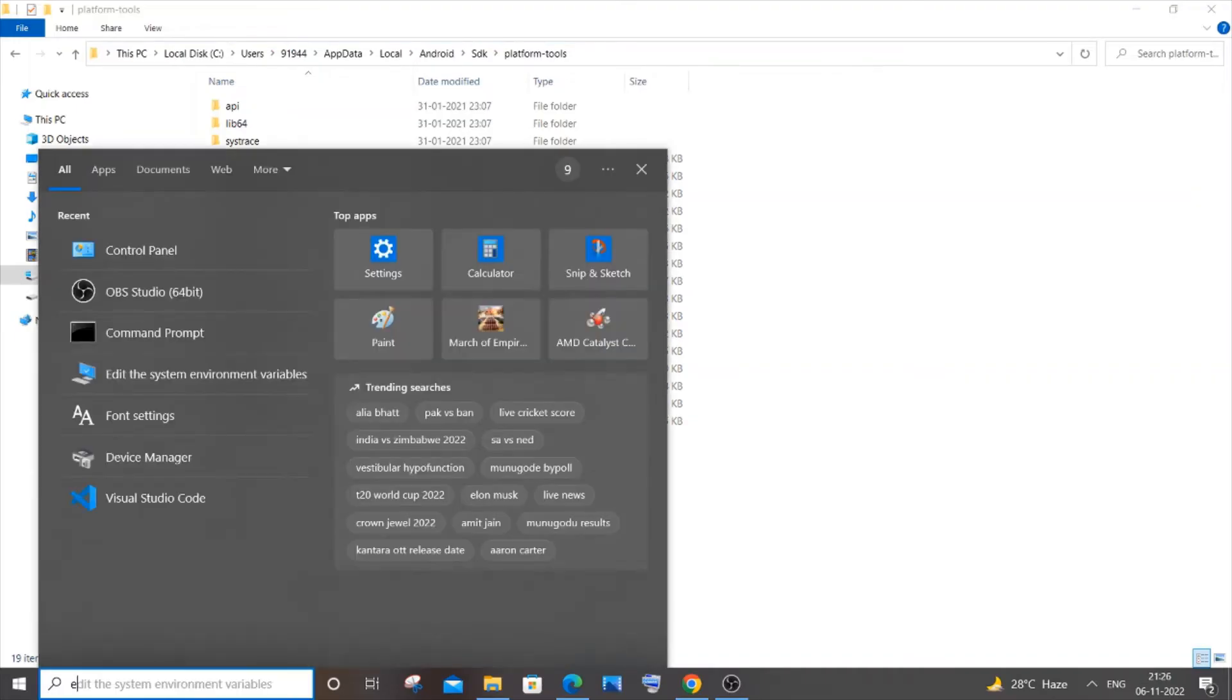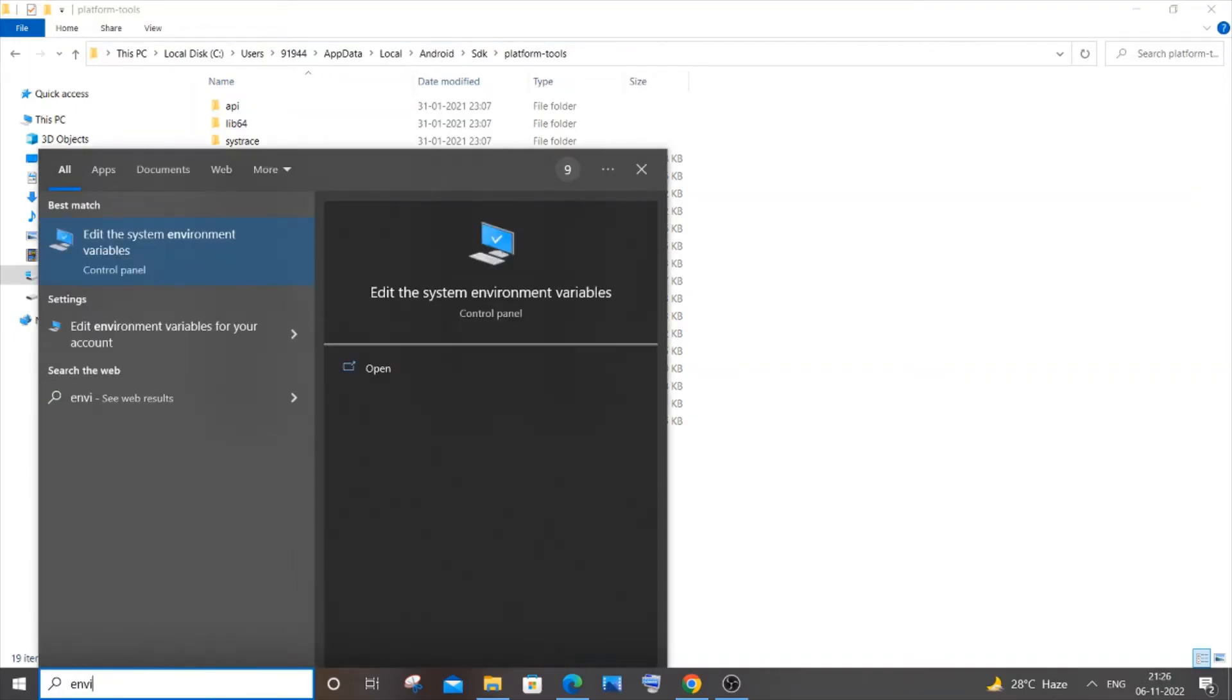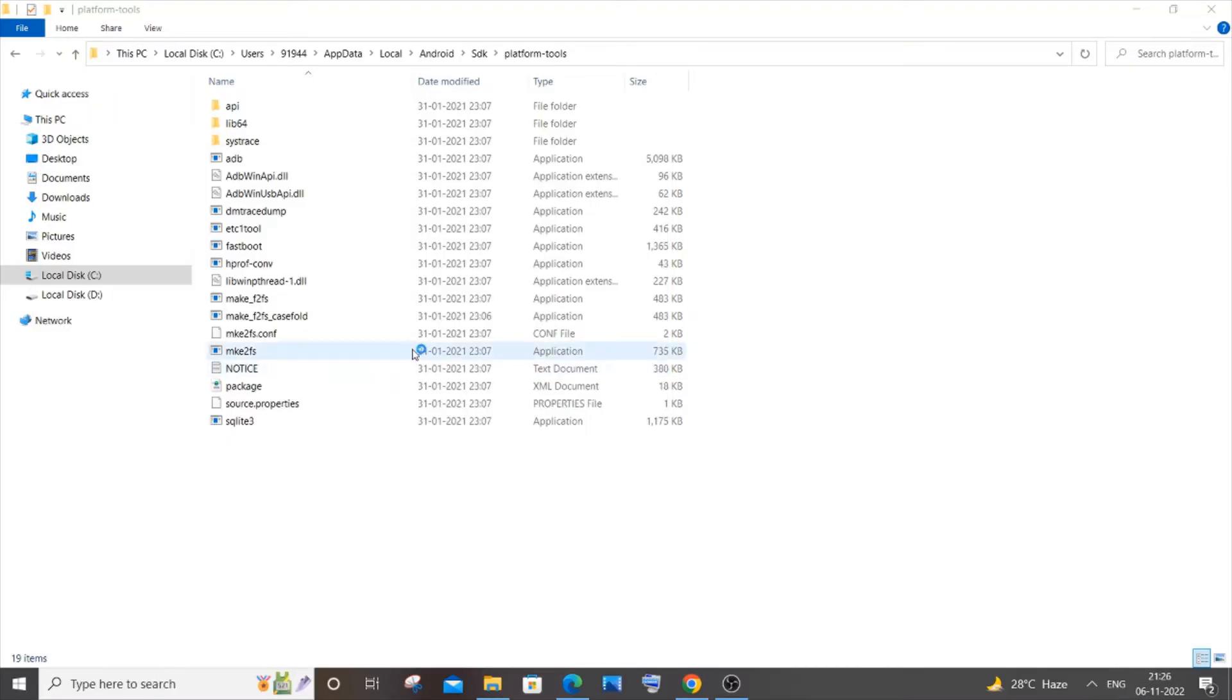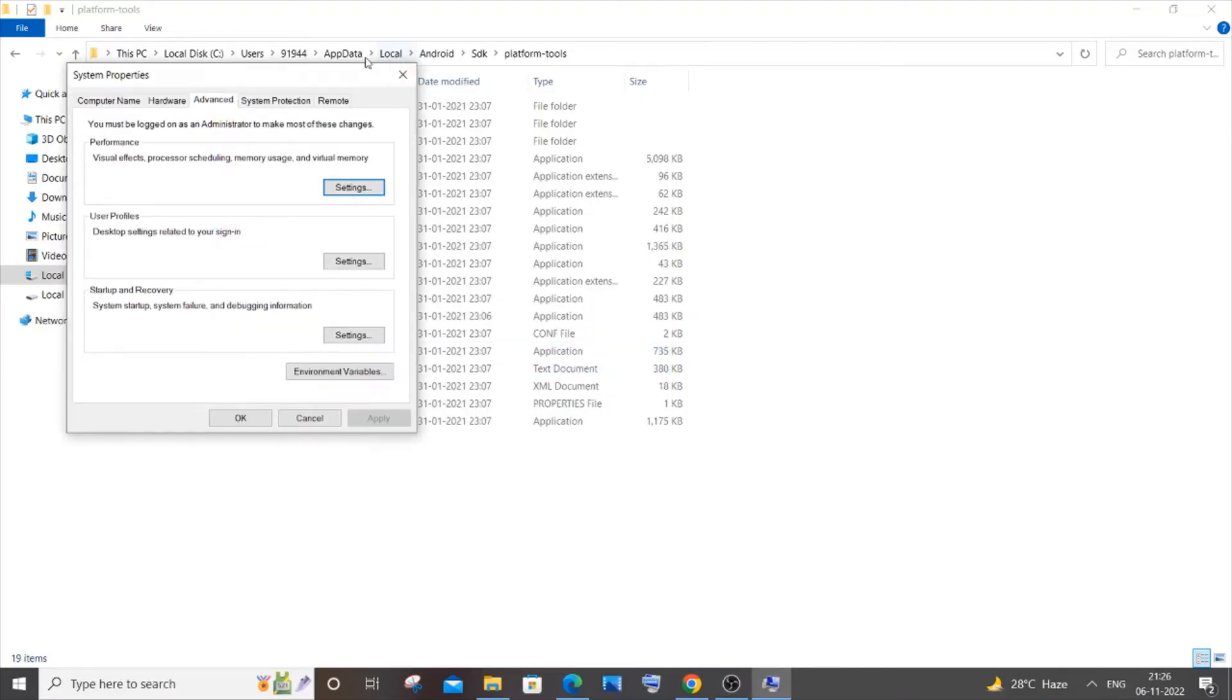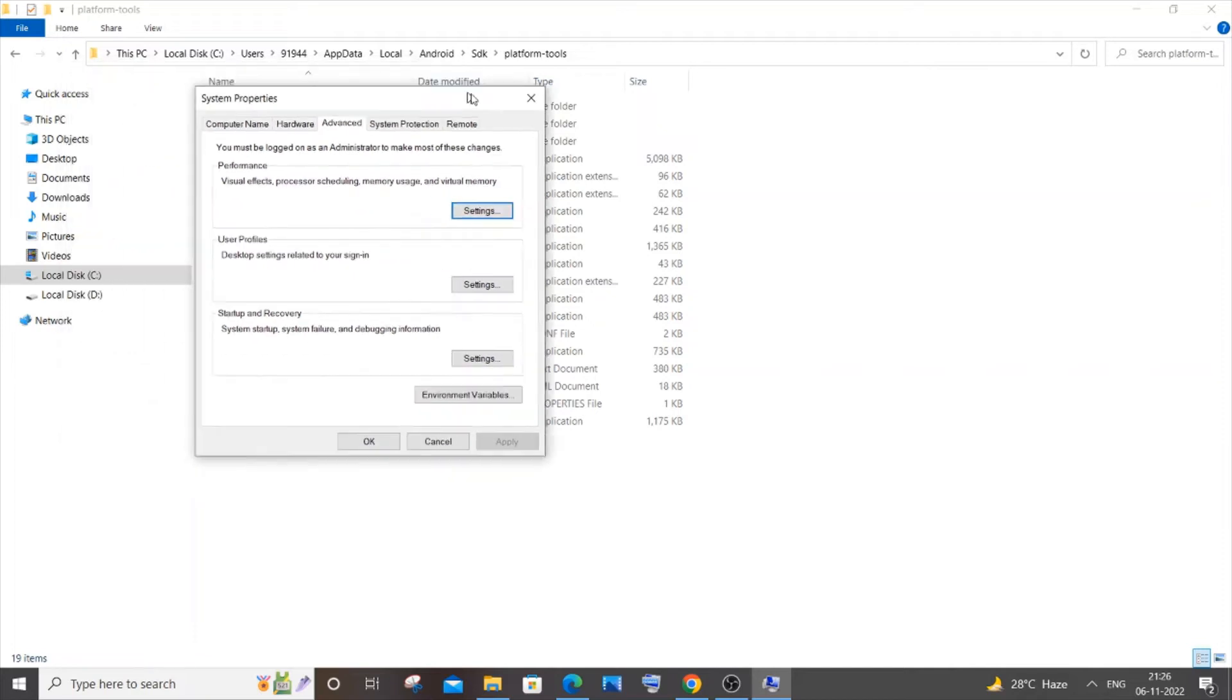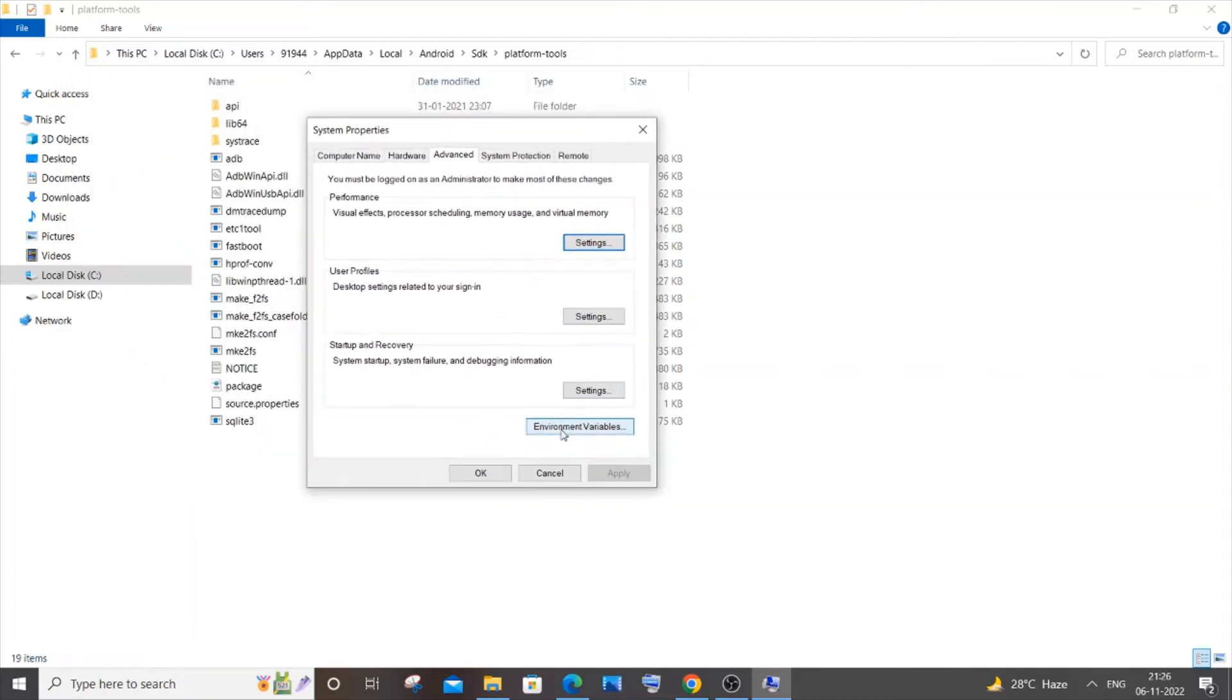Type 'environment' so you'll have this 'Edit the system environment variables' - just click on Open. Here you need to click on Environment Variables.